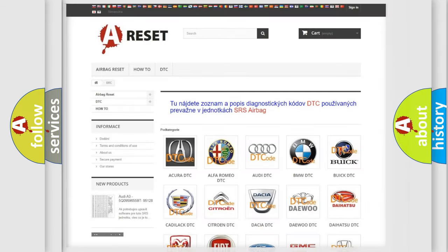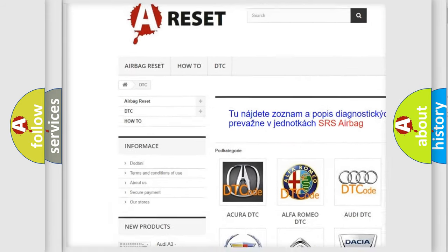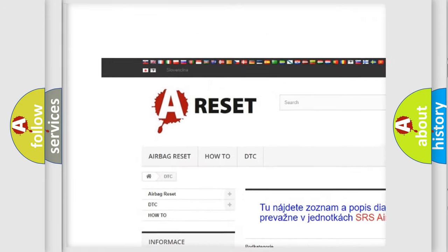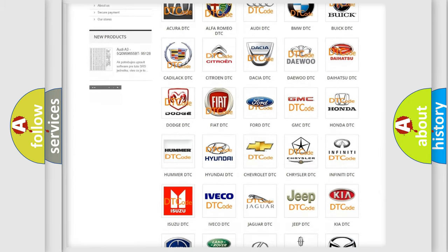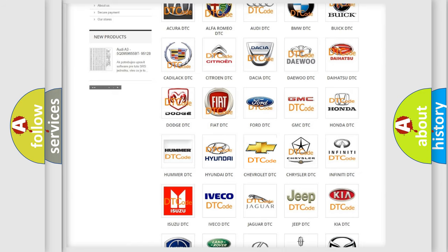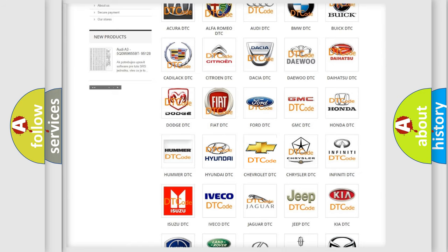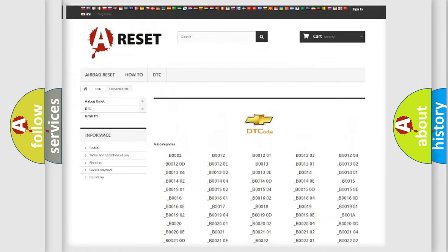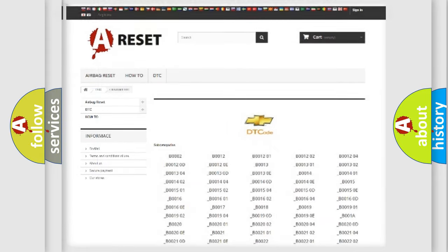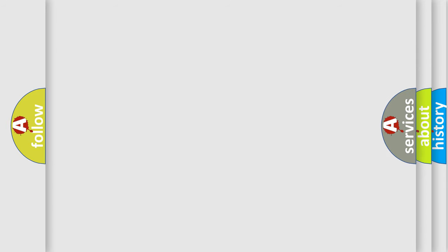Our website airbagreset.sk produces useful videos for you. You do not have to go through the OBD2 protocol anymore to know how to troubleshoot any car breakdown. You will find all the diagnostic codes that can be diagnosed in Chevrolet vehicles, as well as many other useful things. The following demonstration will help you look into the world of software for car control units.